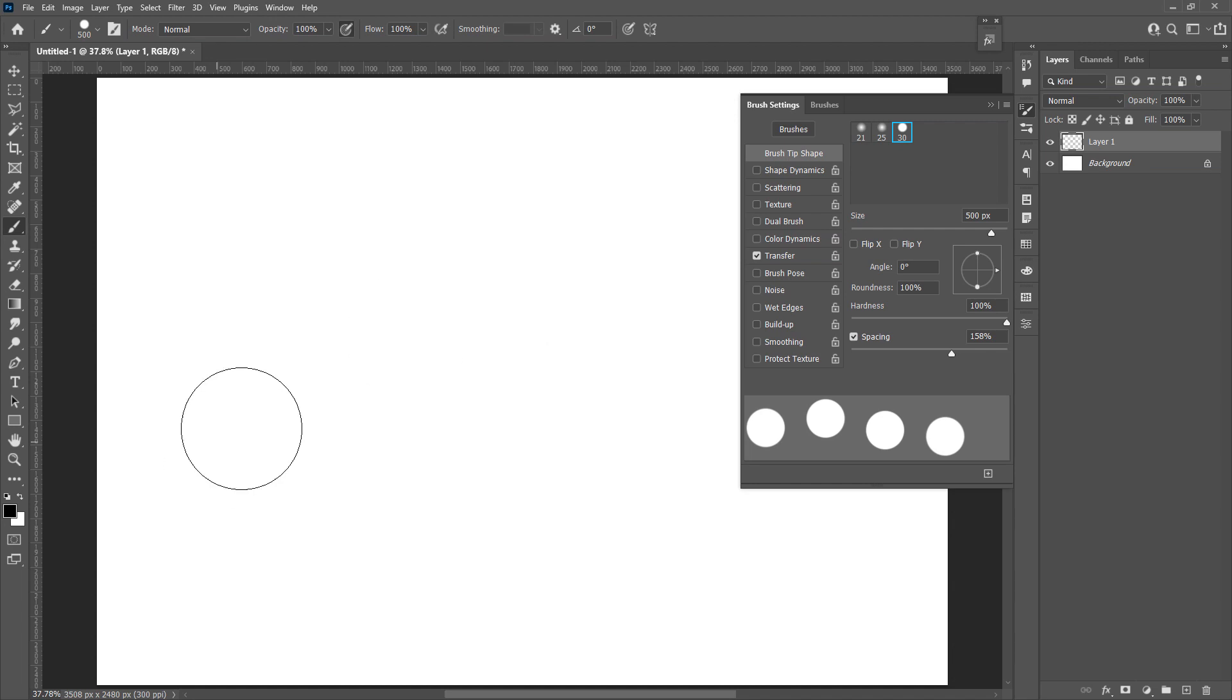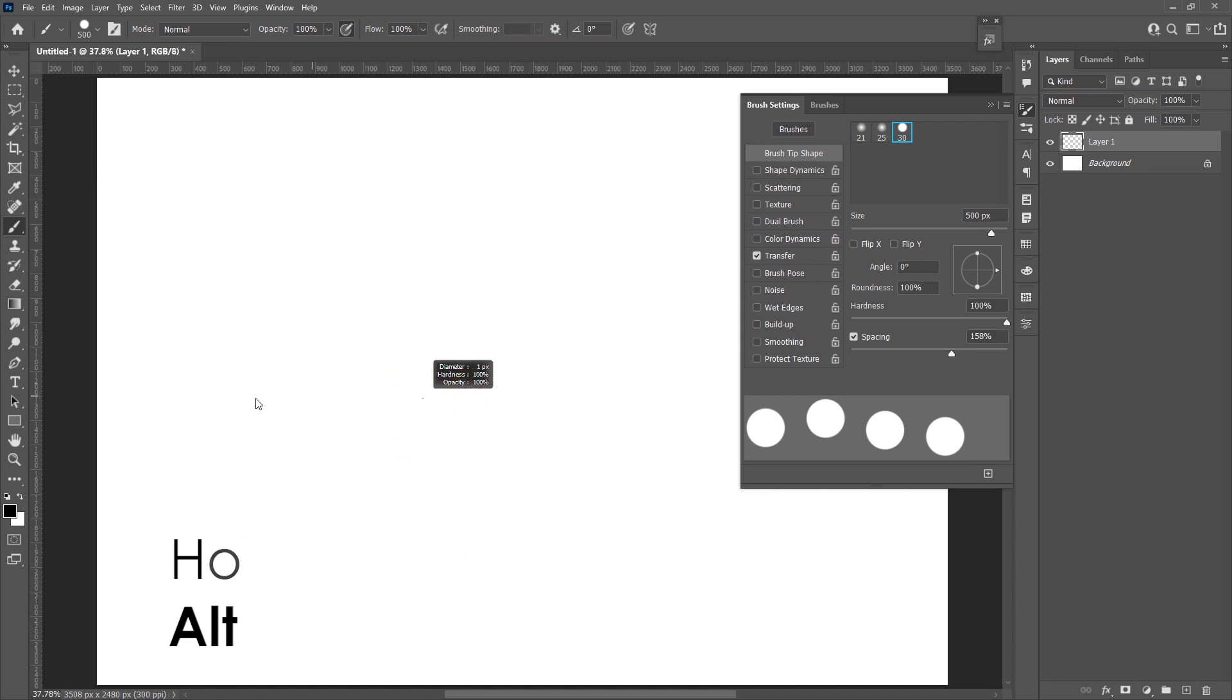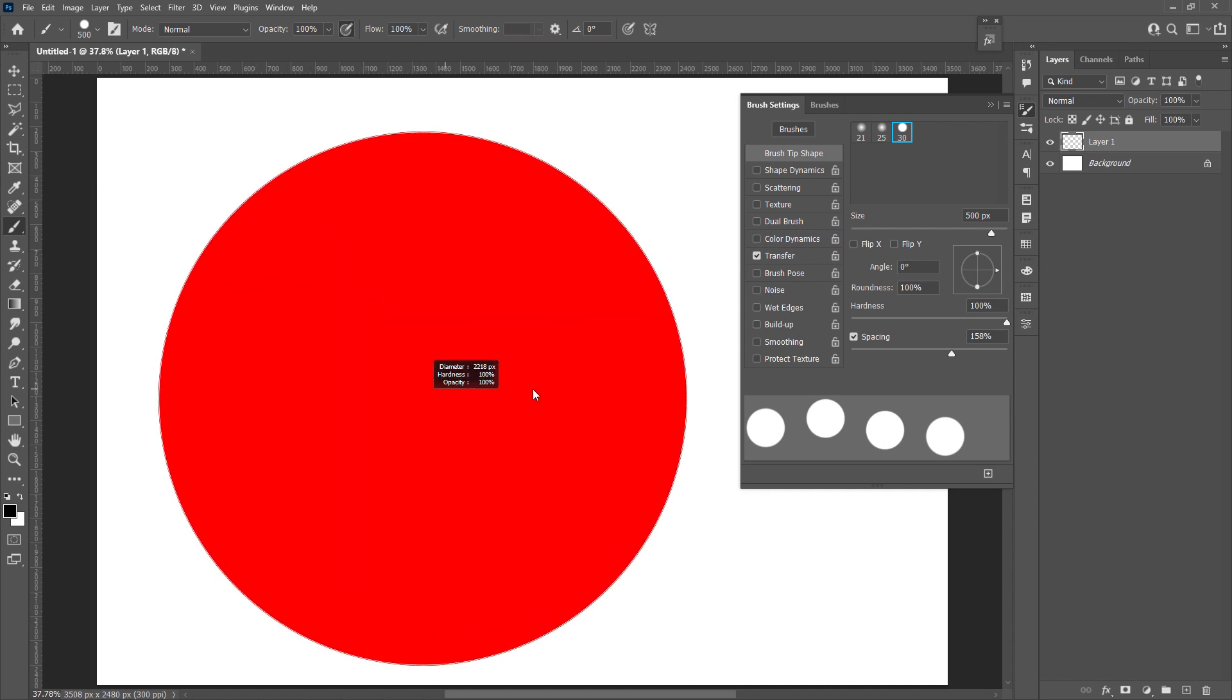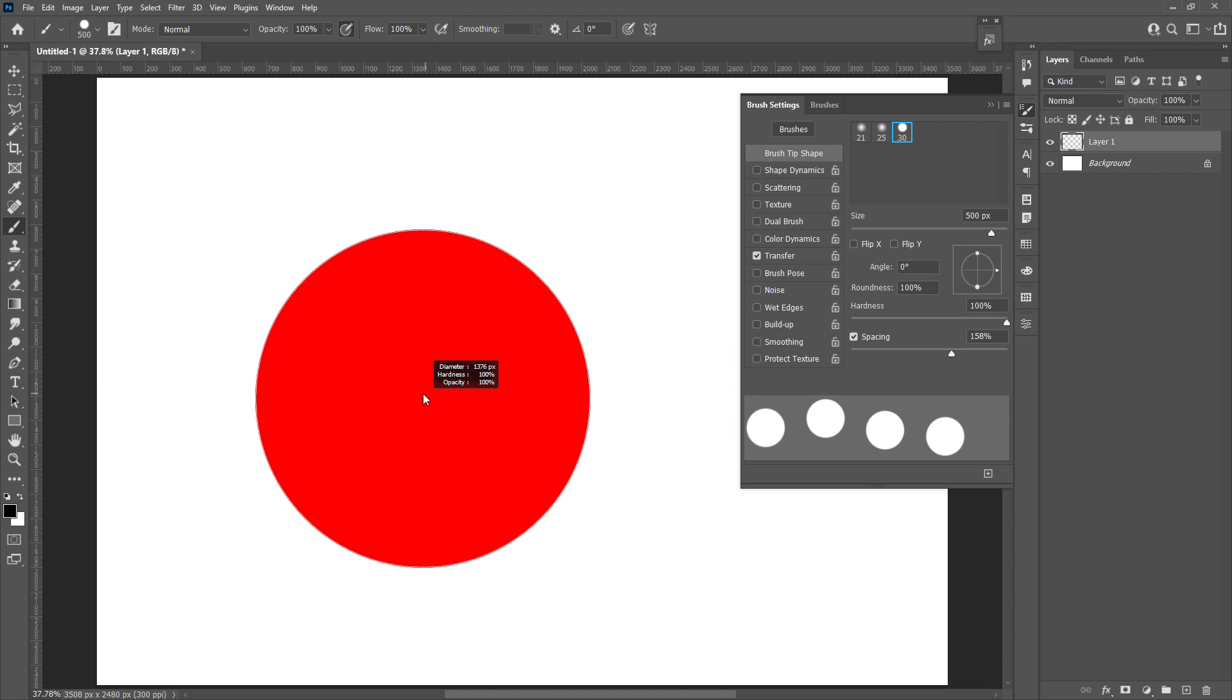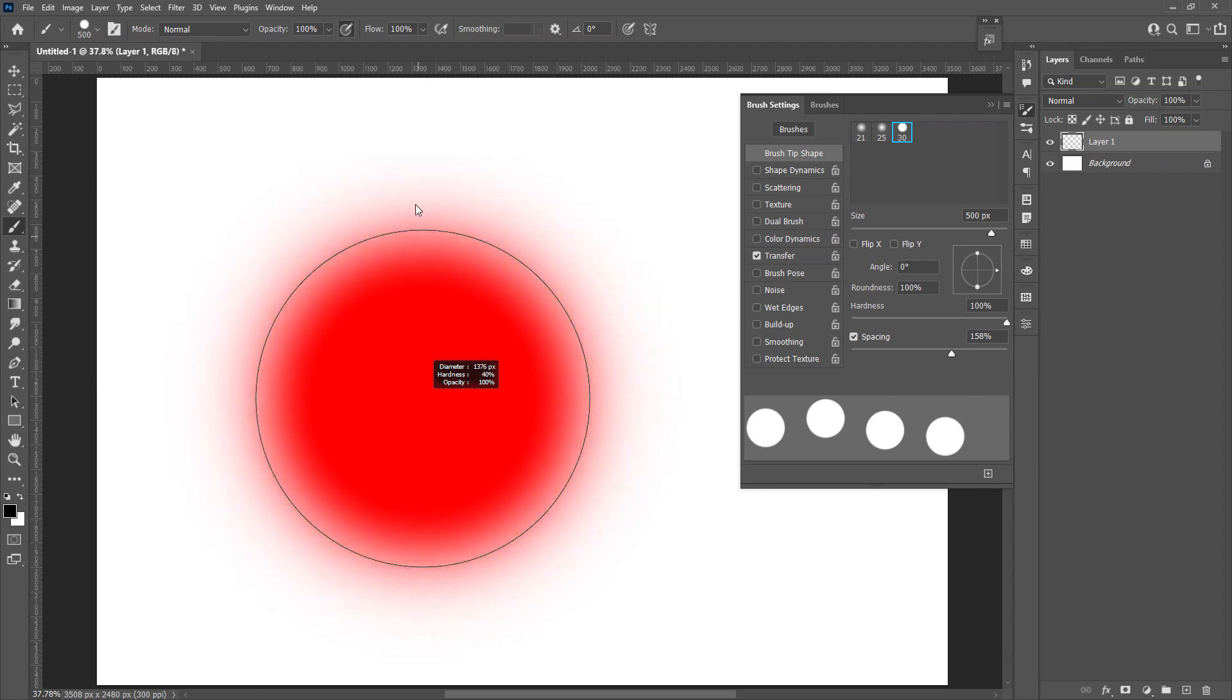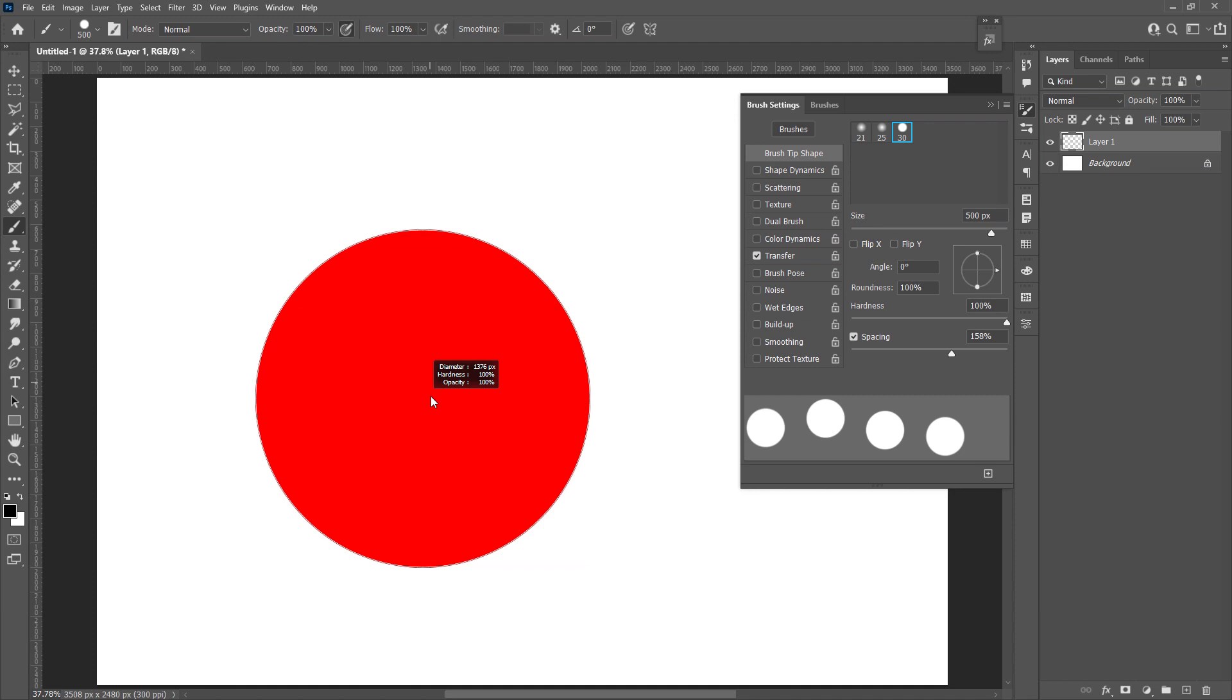The way I like most is right clicking while pressing alt. To the left, it gets smaller, to the right, it gets bigger. Move the cursor up, you'll have less hardness, and down, back to full hardness.